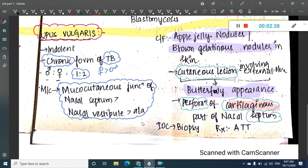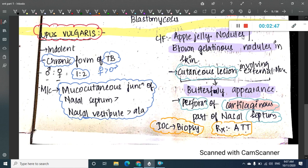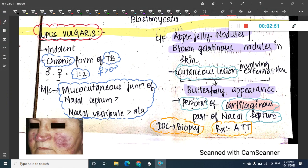The investigation of choice is biopsy. Treatment is with anti-tubercular drugs, since it is a tubercular infection. This is the picture of the nose showing apple jelly nodules and the butterfly-shaped cutaneous lesion.